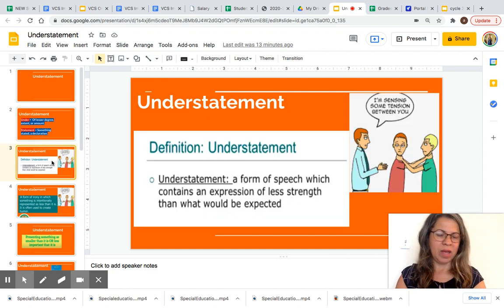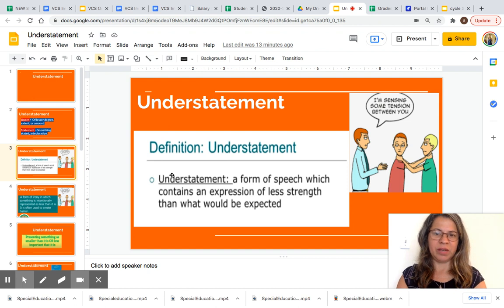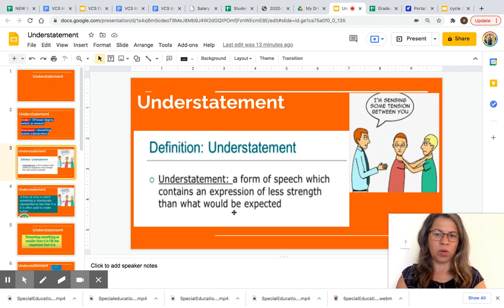Now let's take a look at the definition of understatements. Understatement: a form of speech which contains an expression of less strength than what would be expected.